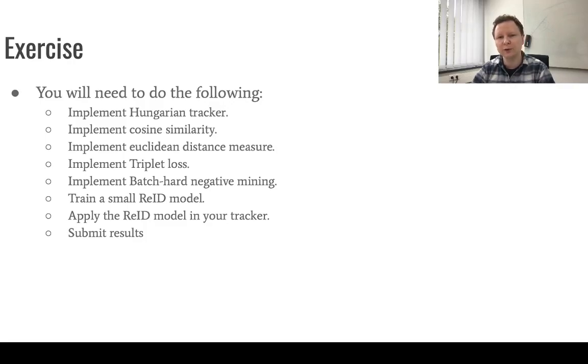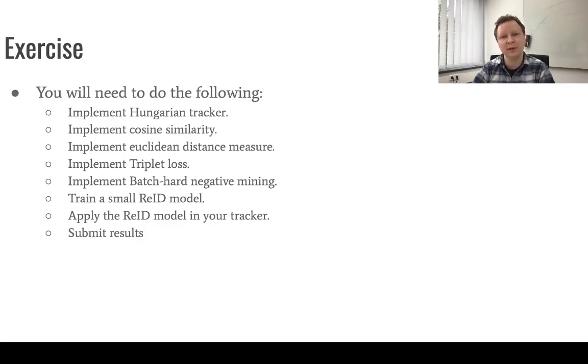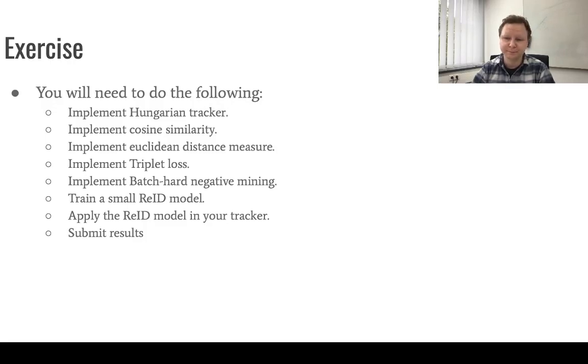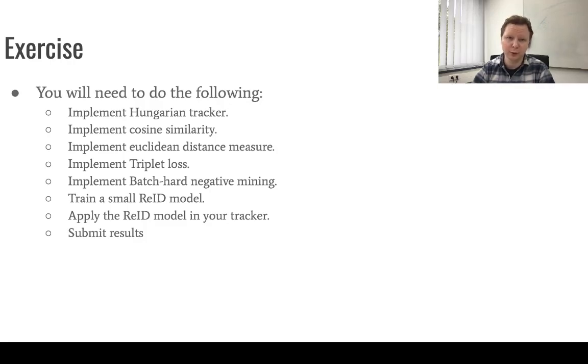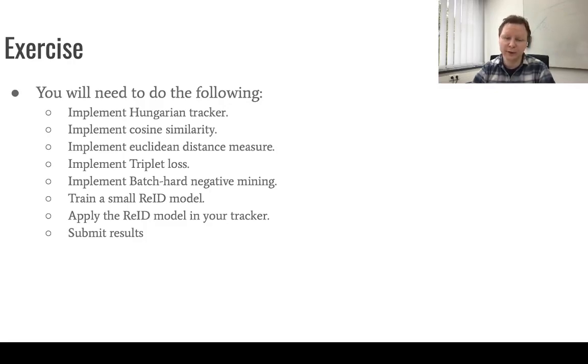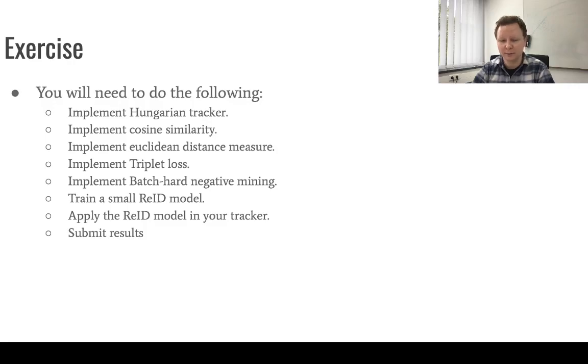After that, you will need to implement the triplet loss that we covered in the lecture and also in particular the batch hard negative mining. Once you've done this, you will be able to train your own ReID model and apply this ReID model then in your tracker to submit results and get the bonus.